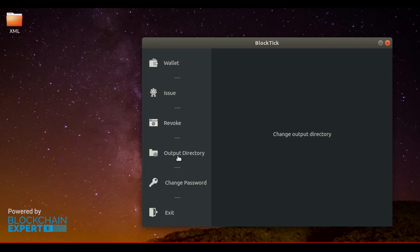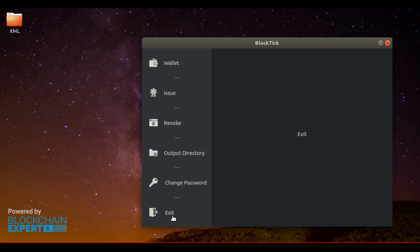Next is Output Directory. This is the target directory to which issued certificates are saved. You can change them upon your convenience. Next is changing application password, and the following one is Exit.